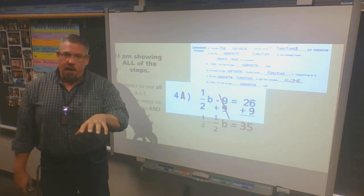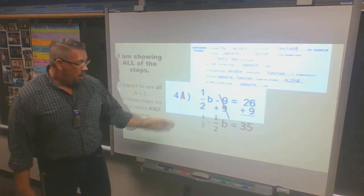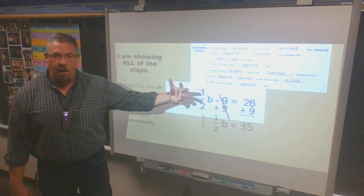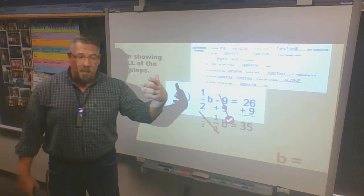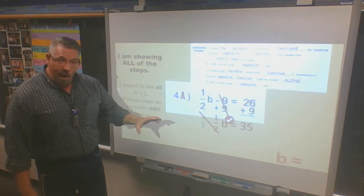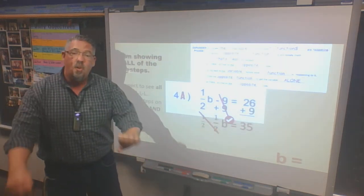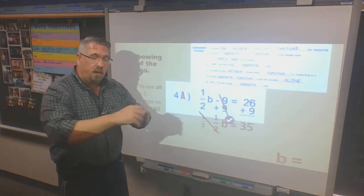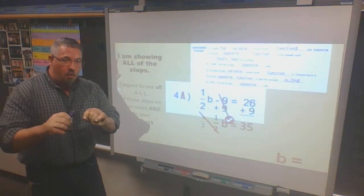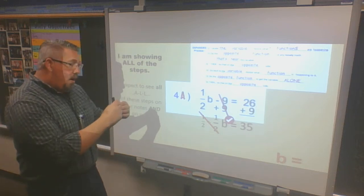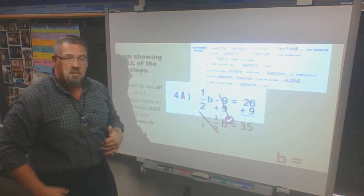One option: you can divide by one-half to get rid of multiplying by one-half — just write that out, cross them out, and b is by itself. Now I have to take 35 divided by one-half on the opposite side. One important key: when you're dividing, it always goes behind the number on the other side of the equal sign — not in front. A couple students were putting one-half divided by 35, inserting it in front — you can't do that.